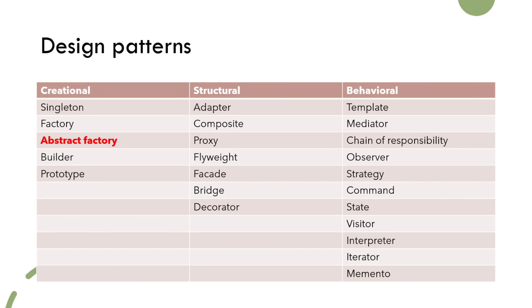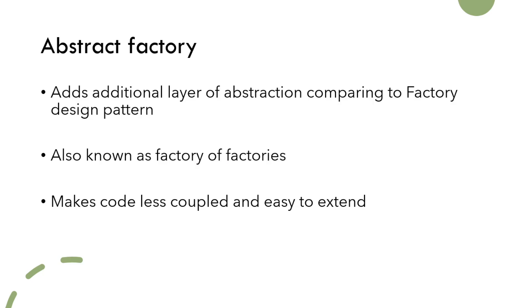Abstract factory belongs to creational design patterns, similarly to factory design pattern which we have already covered. Abstract factory pattern is used to decouple creation of family objects from client code. Main difference from factory pattern is that it has a set of factory classes, and that's why it's also known as factory of factories.